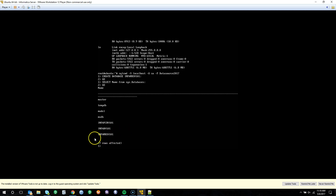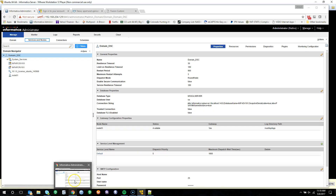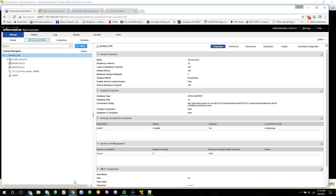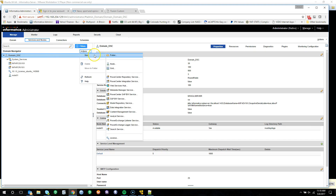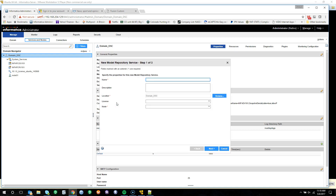From here, we can migrate over to the Informatica Administrative Console, which I already have up and running. We're going to navigate over to the Service and Nodes tab, have the domain selected, click Actions, New, and we're going to go into Model Repository Service.